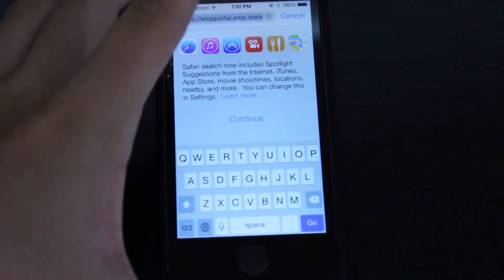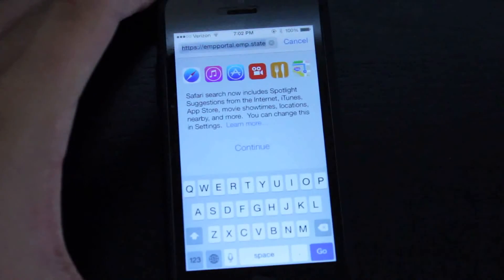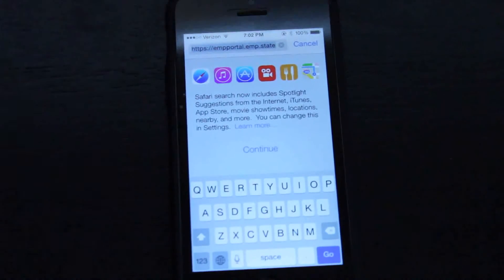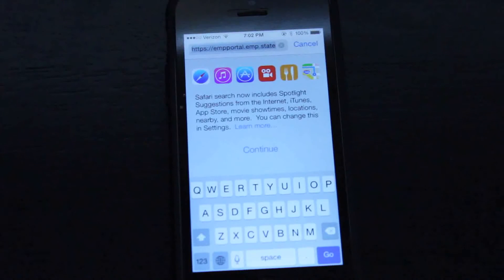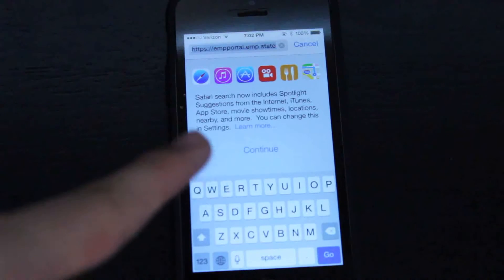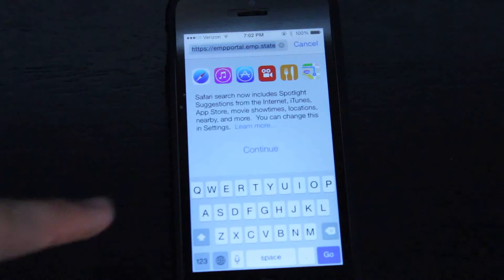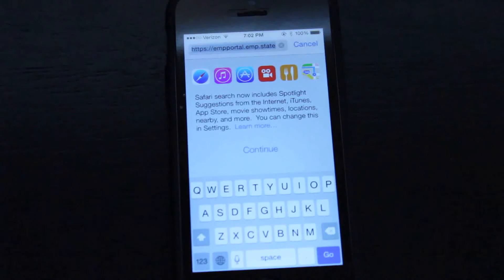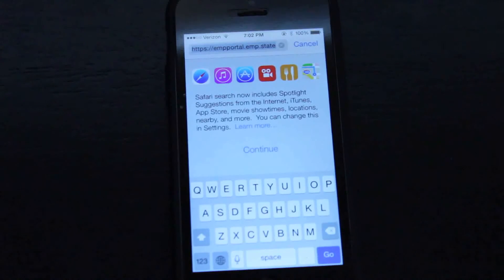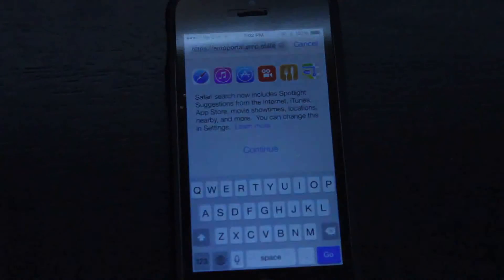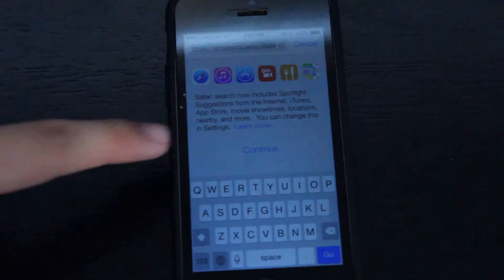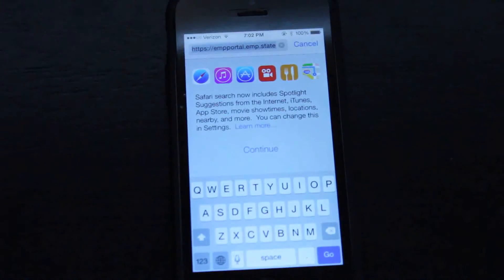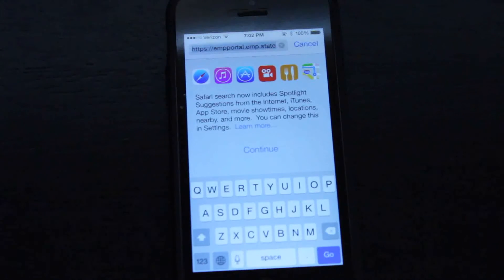So last night I was just browsing the web for the first time after updating to beta 3 of iOS 8, and all of a sudden this popped up when I was going to search something in the search field. It pretty much says that you can do searches like spotlight now in Safari.